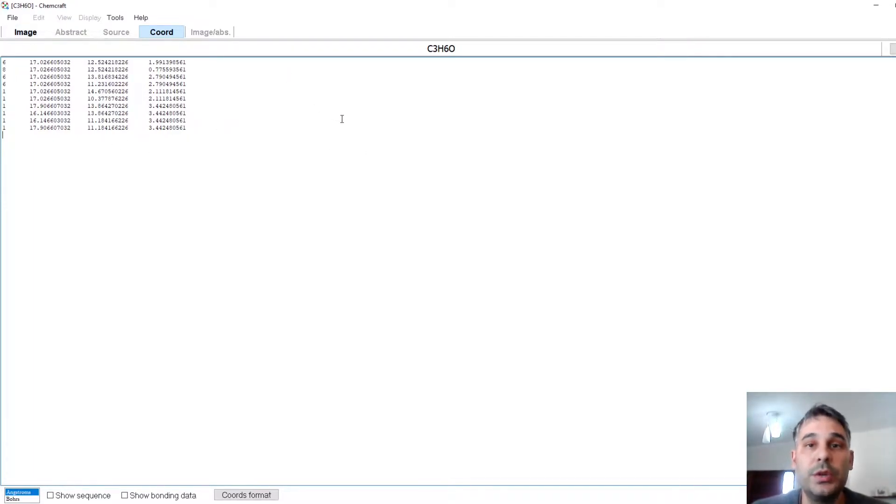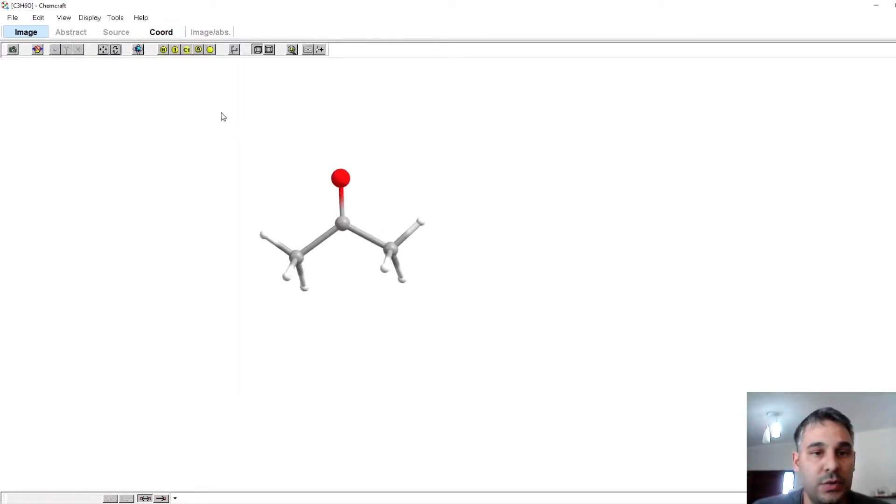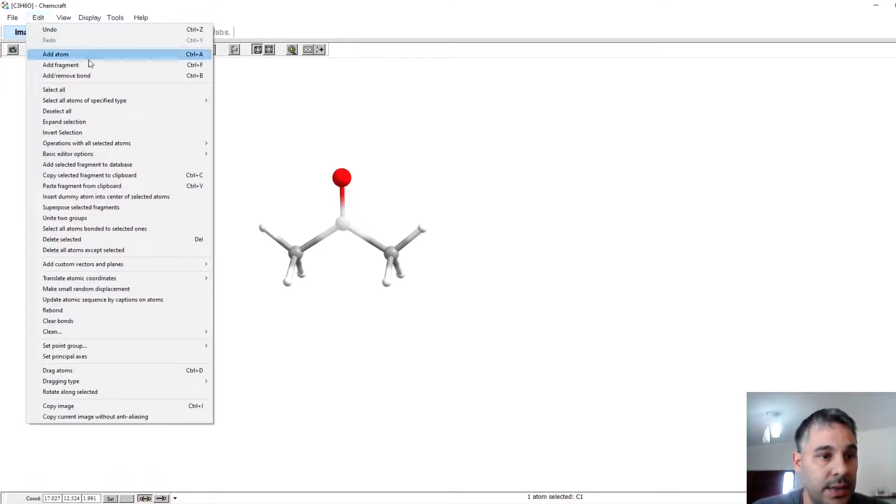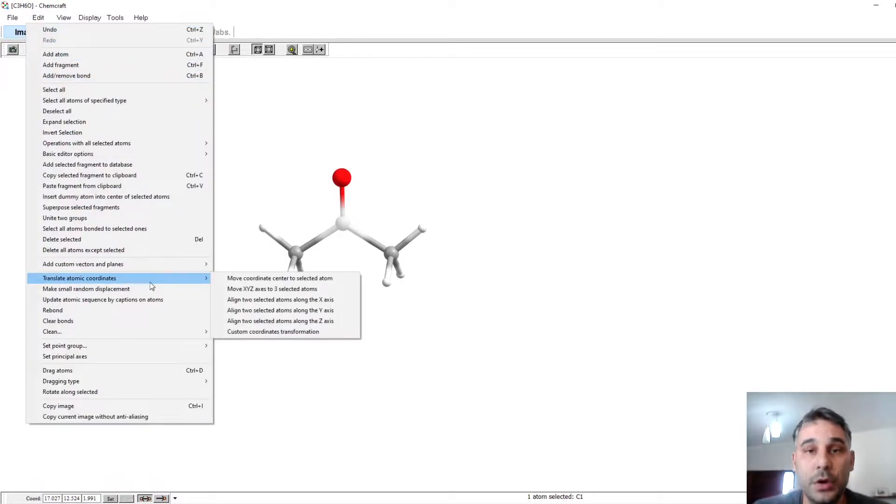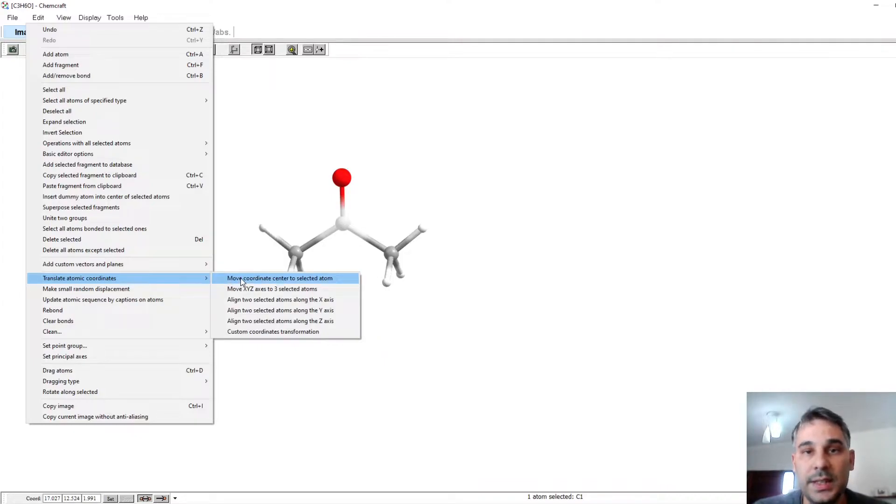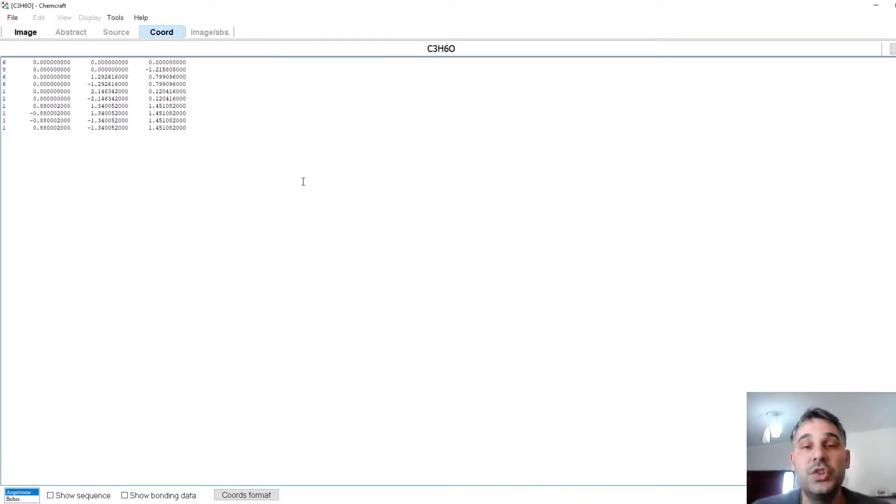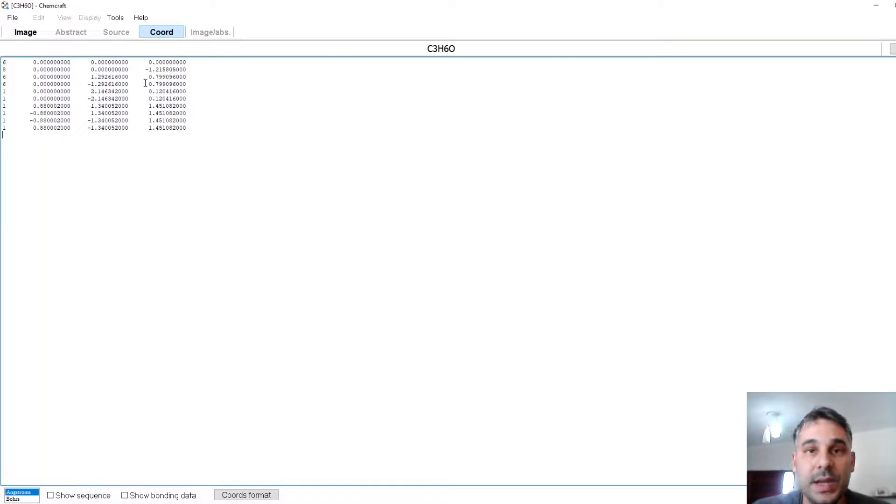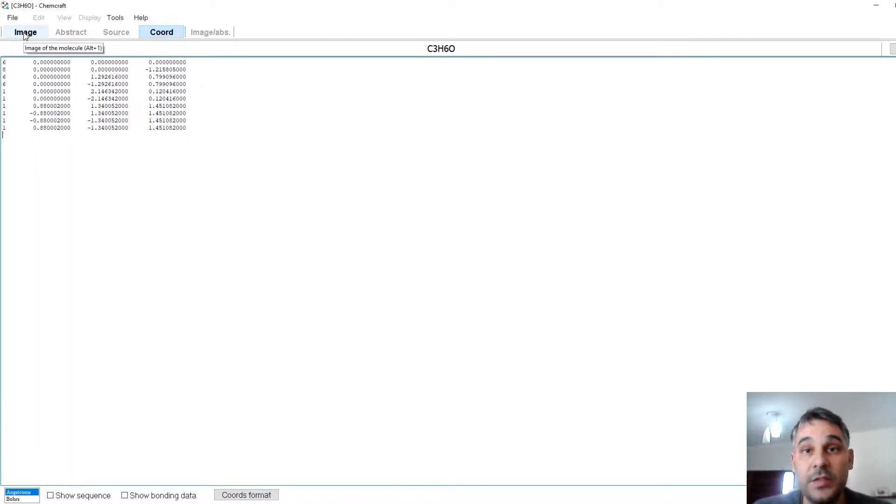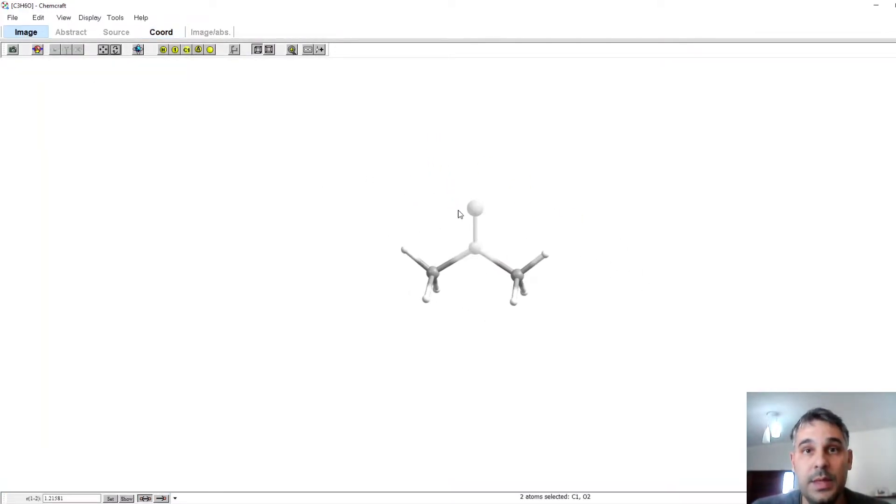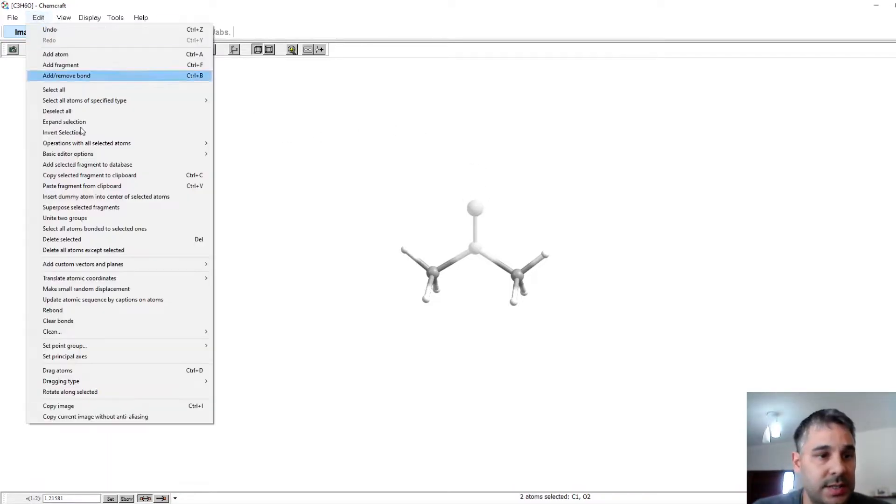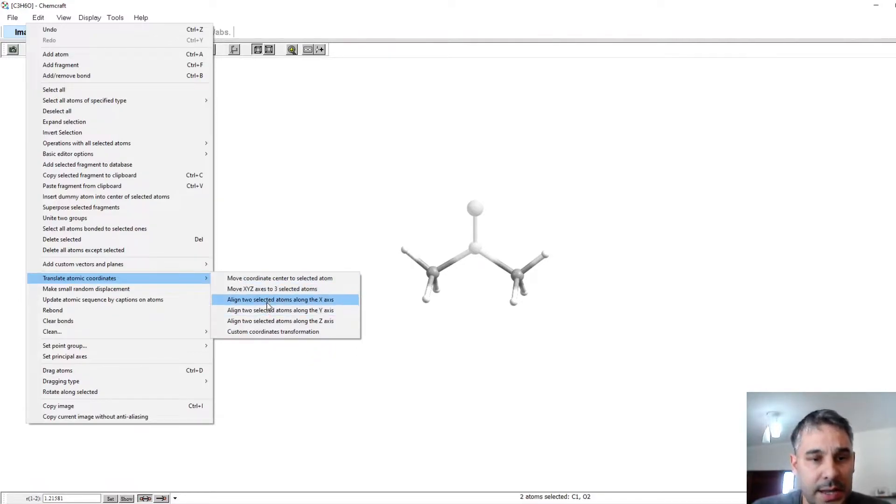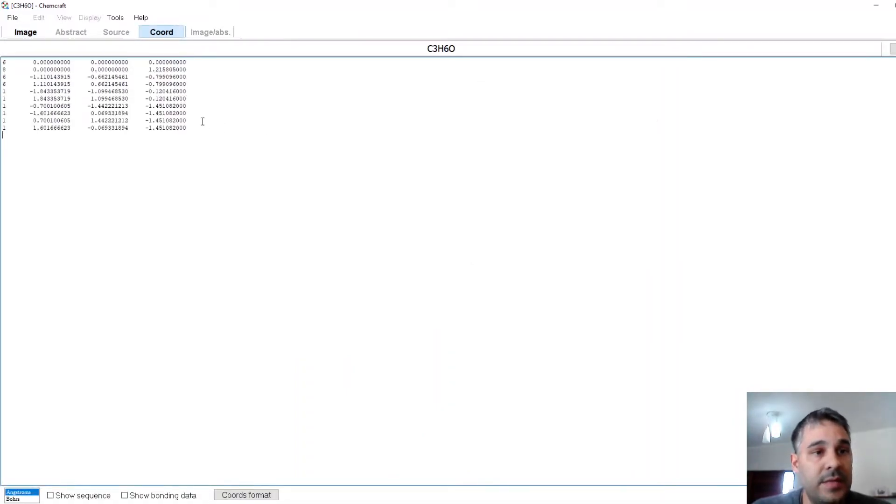I could choose a molecule that is centered, so I go again to Image, I select the central carbon atom, and I go to Edit, Translate Atomic Coordinates, and Move Coordinates Center to Selected Atom. So now my molecule is more or less centered, and the coordinate numbers are closer to zero, which is what I would want to have a simplified set of coordinates. I can also align maybe the z-axis with the carbon-oxygen distance, and I select here in Translate Atomic Coordinates, align two selected atoms along the z-axis. So here now I have a simplified set of coordinates.